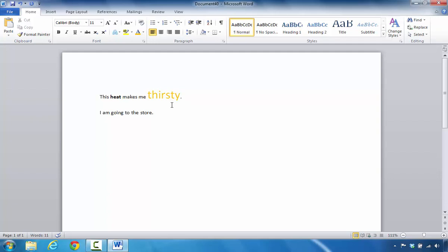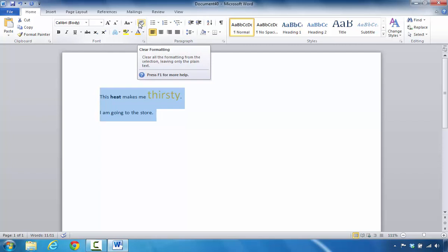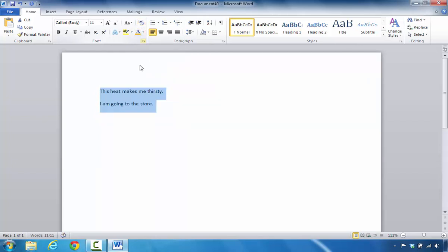While looking at this screen, if I decide that I want to remove all of the formatting, I can go back to the Home tab, look in the font group, and here I can take a look at this particular command for clear formatting. When I click it, it removes all the formatting to that text.